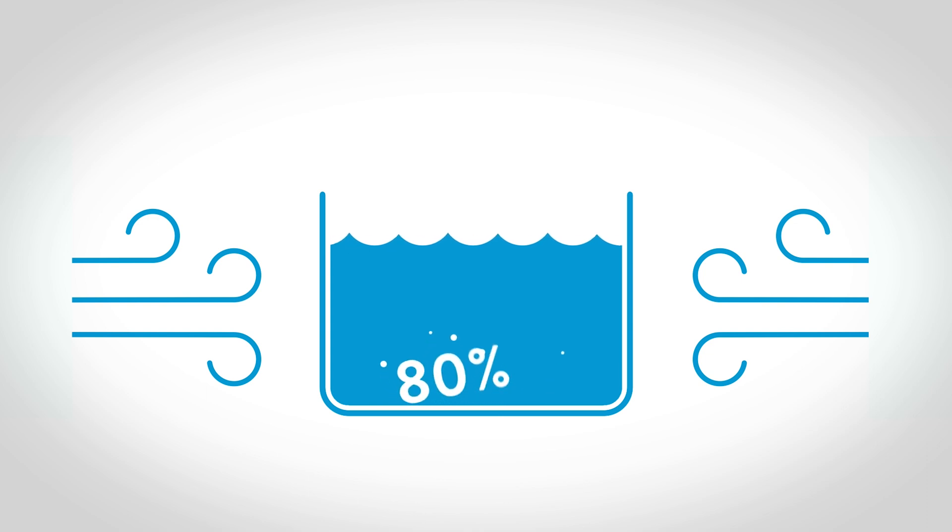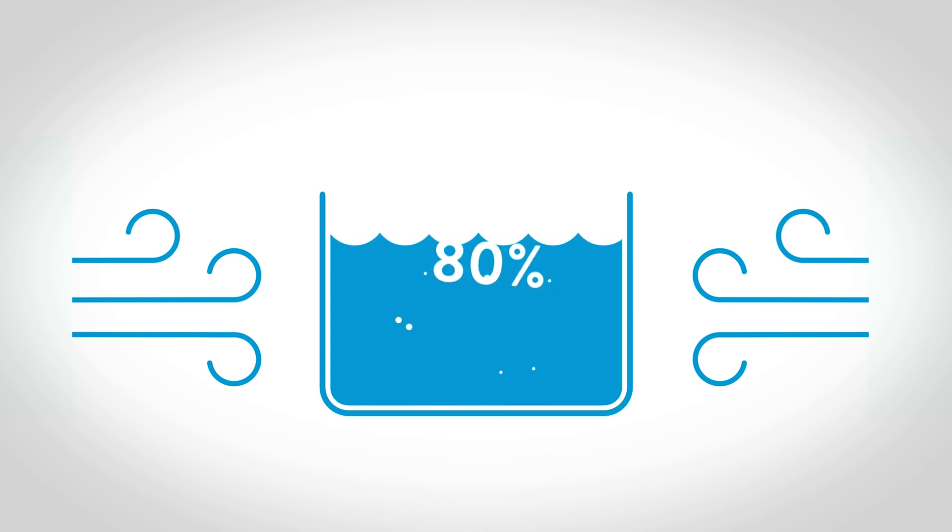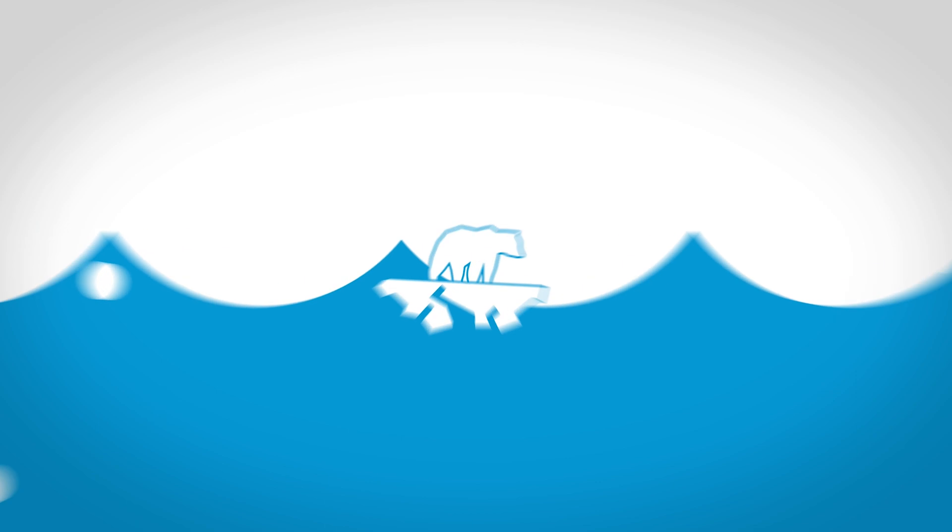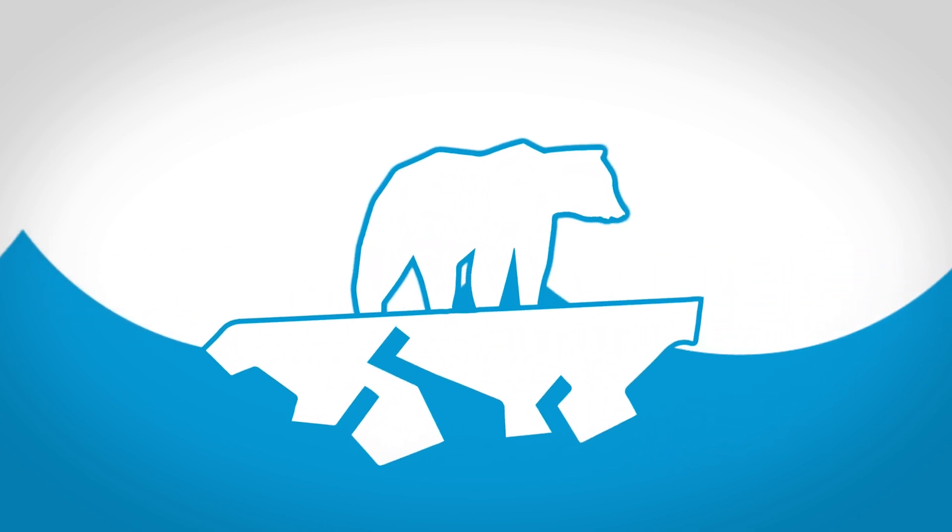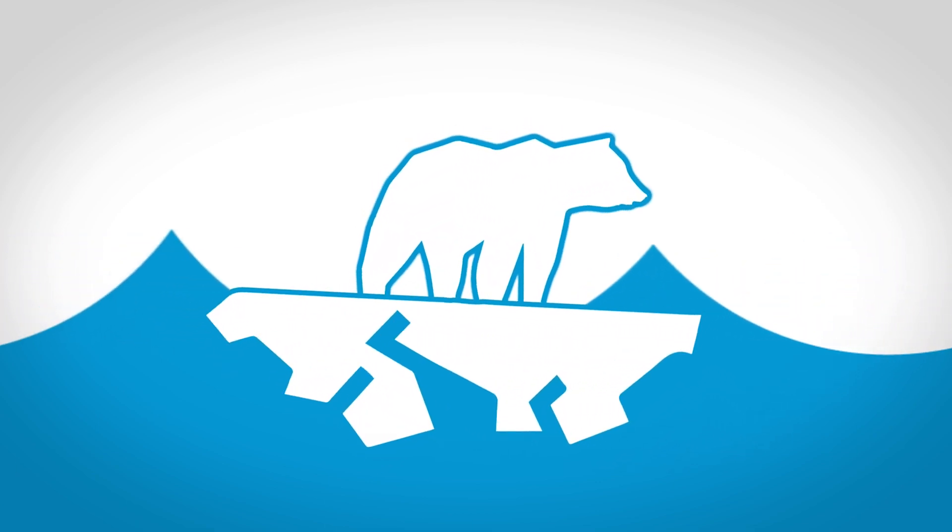So you could be saving up to 80% on energy costs and reducing your environmental impact. Here's how.